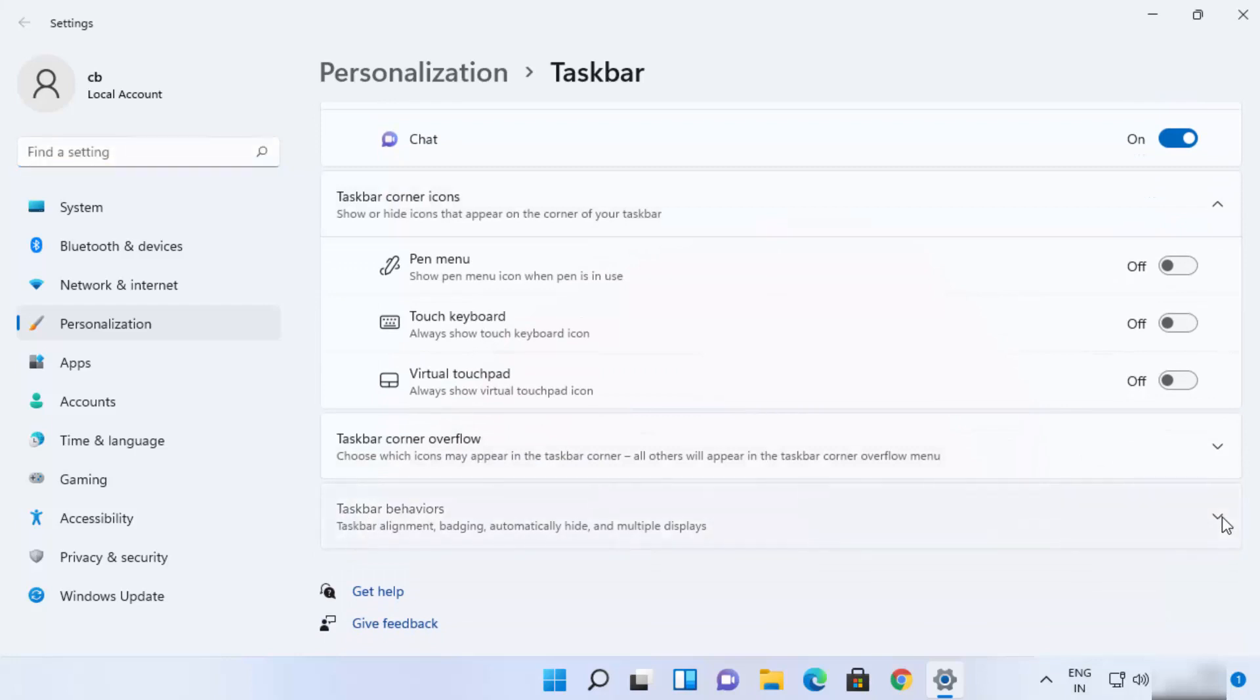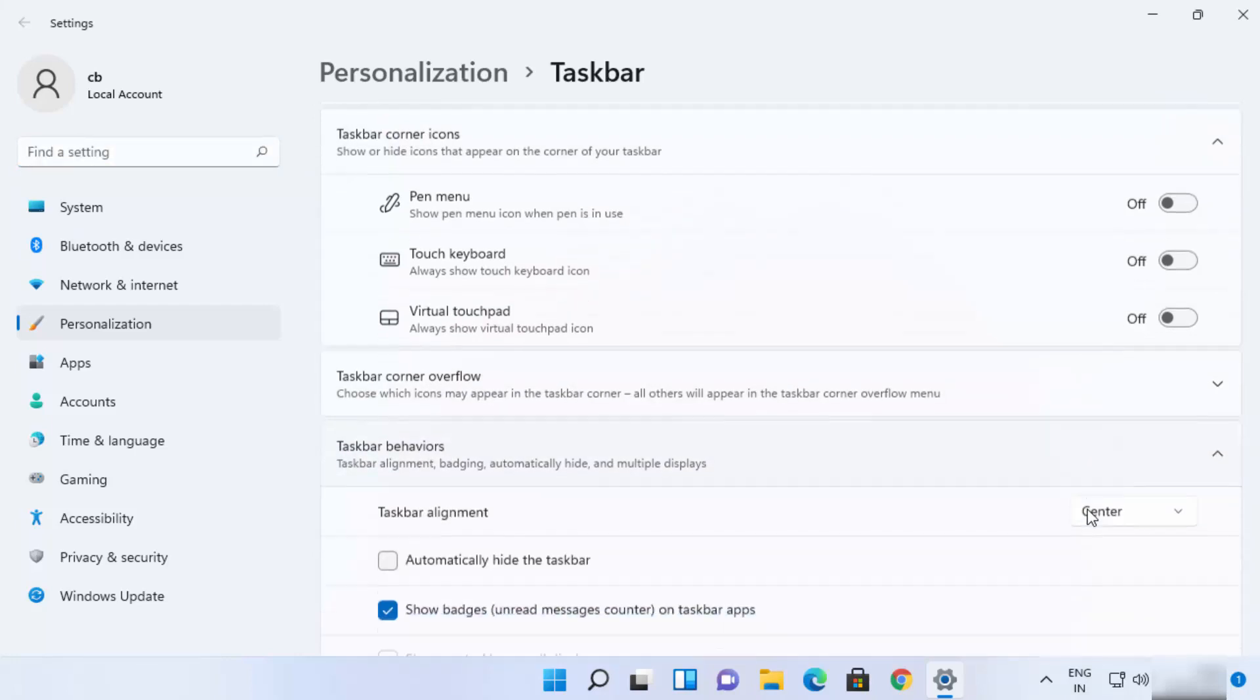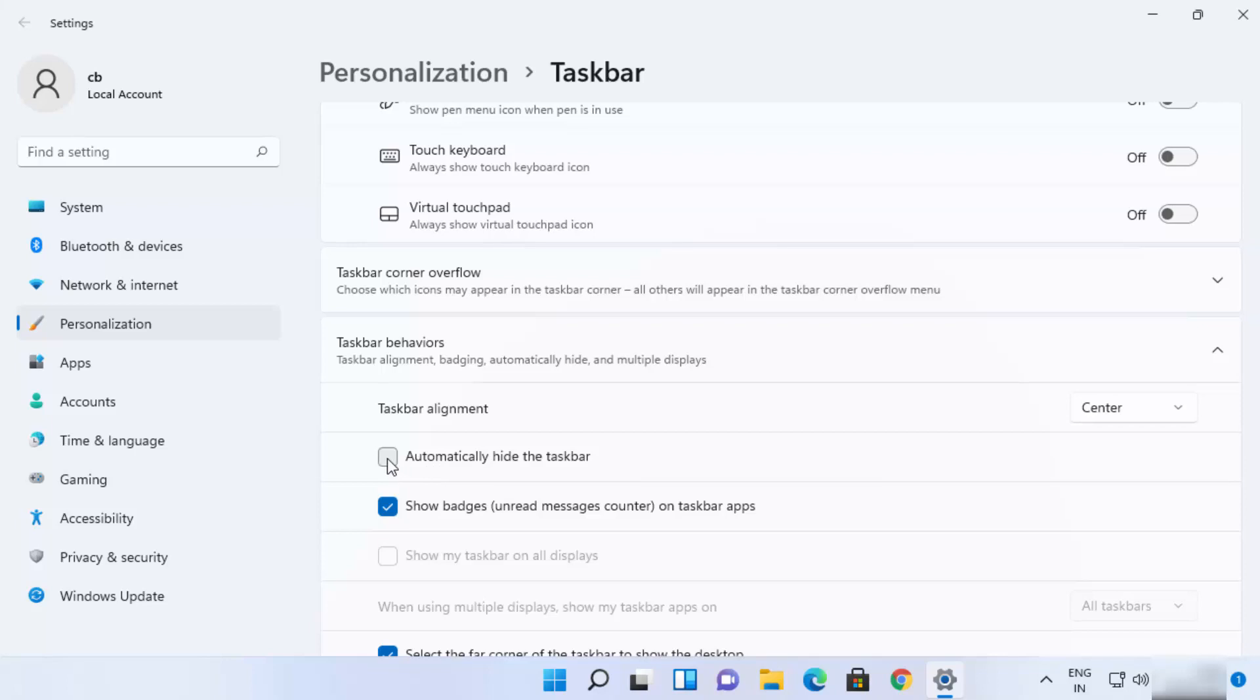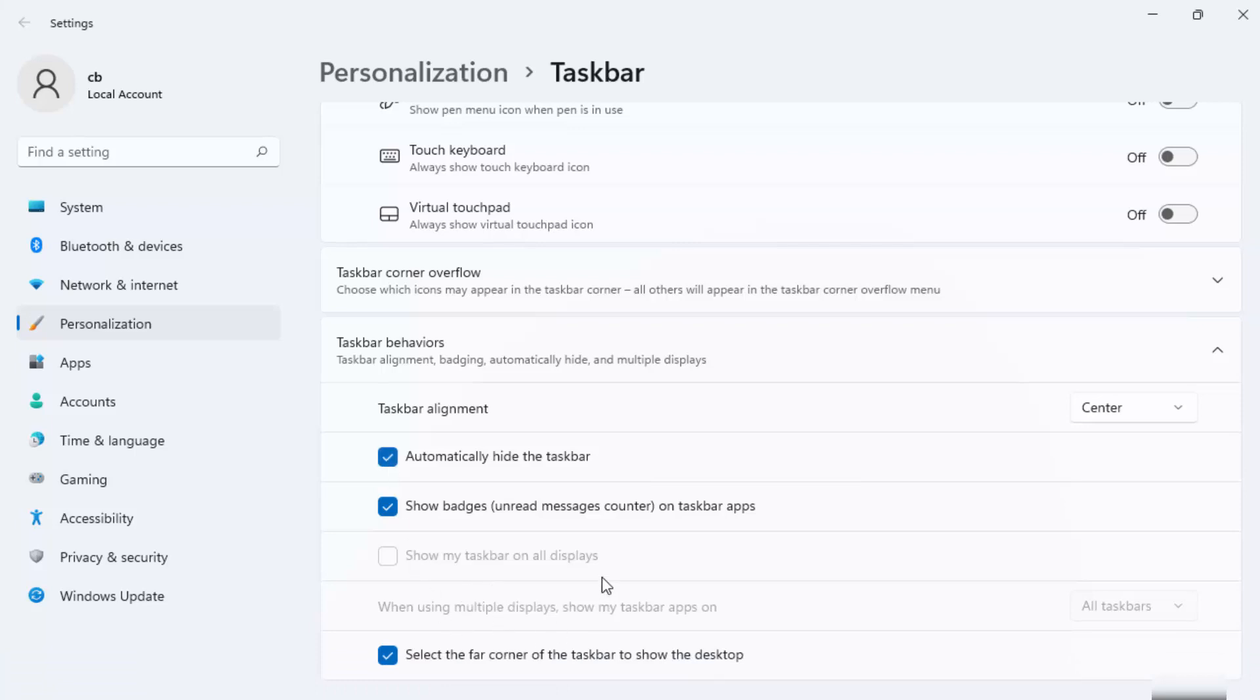Just expand this list and here you will be able to see this option which says automatically hide the taskbar. So I'm going to just check this checkbox and as soon as I do this, you can see my taskbar is no longer visible.